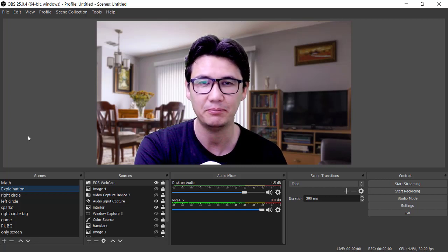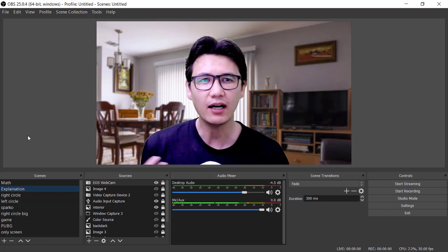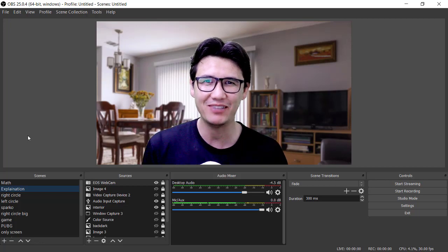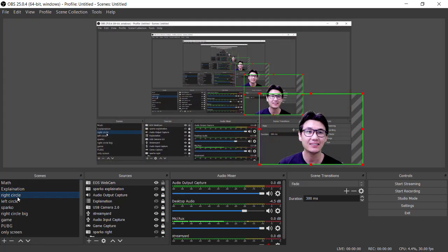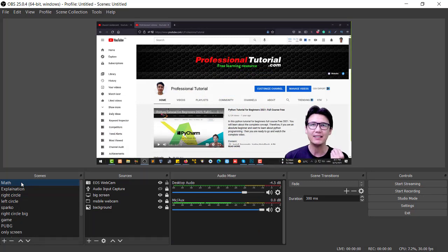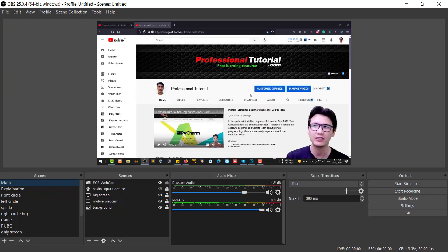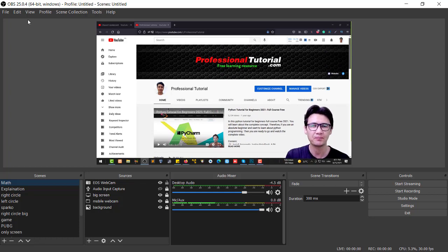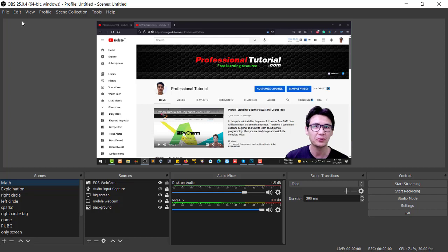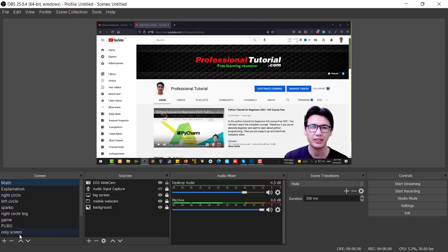Now let me show you how we are going to make this setup. You can see me explaining with myself at the corner and the complete screen — a professional tutorial setup. For this, you need OBS Studio. The link is in the description showing how to install, set up, and use it. I'm going to show you how to make your OBS scene and use it.